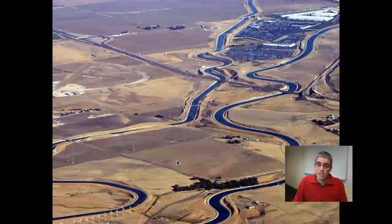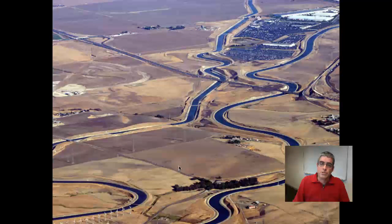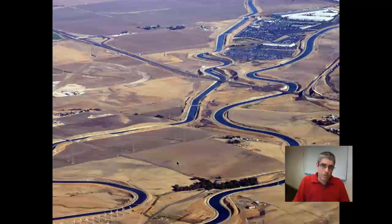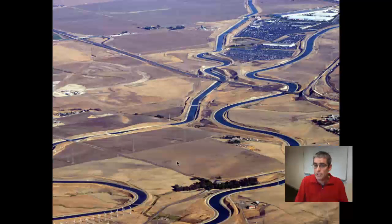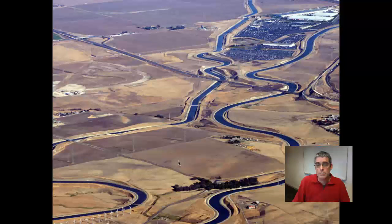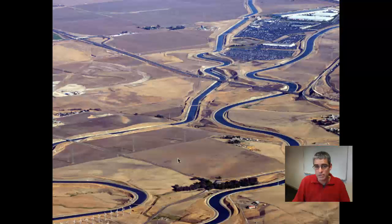It's interesting to ask why the canals are so sinuous. Surely it would be much cheaper to design straight supply channels. The answer is quite a simple one — it relates to the hydraulics of these channels.